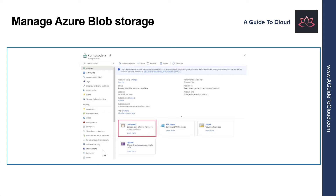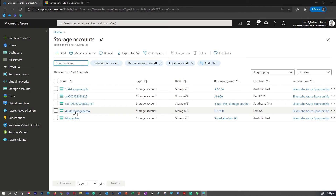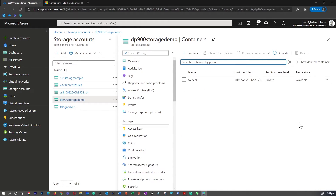Azure Blob Storage is a suitable repository for holding large binary data such as images, videos, and audio files. In the last video, we talked about how to create a Blob container. So let me take you to the Azure portal and show you the specifics of the container. I'm going to go back to the storage account, select the storage account we created, and click on Containers. In Azure Storage account, you store blobs in containers. A container provides a convenient way of grouping related blobs together, and you can organize blobs in a hierarchy of folders instead of a container.